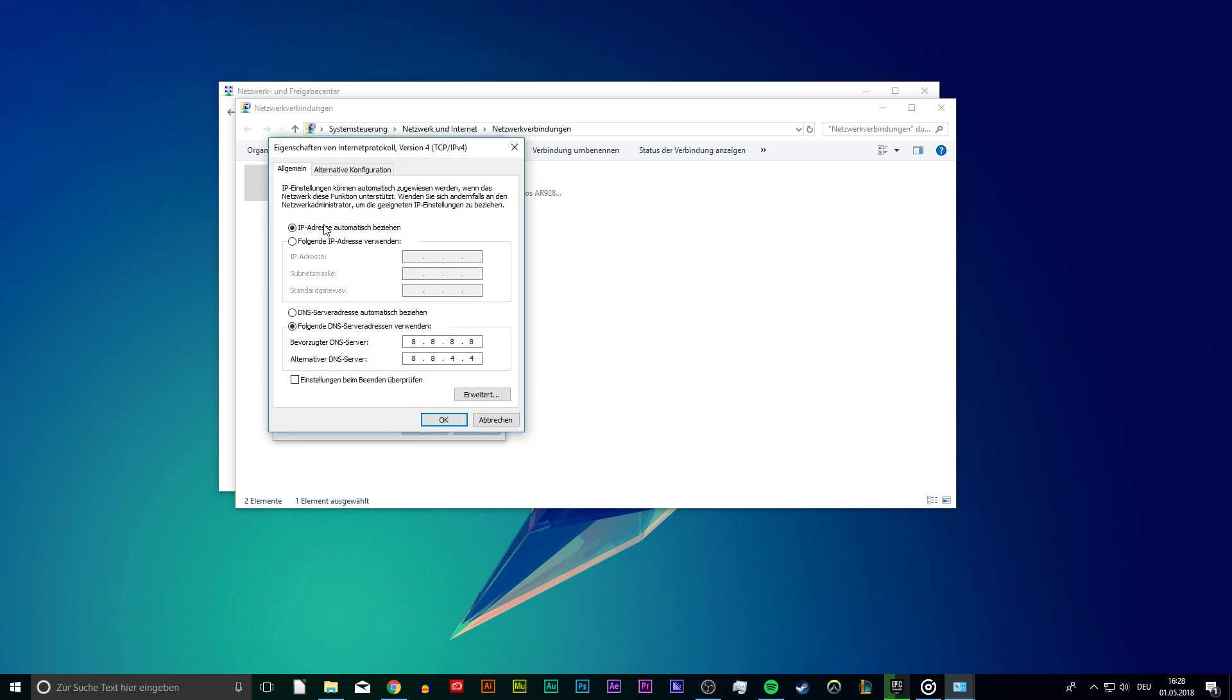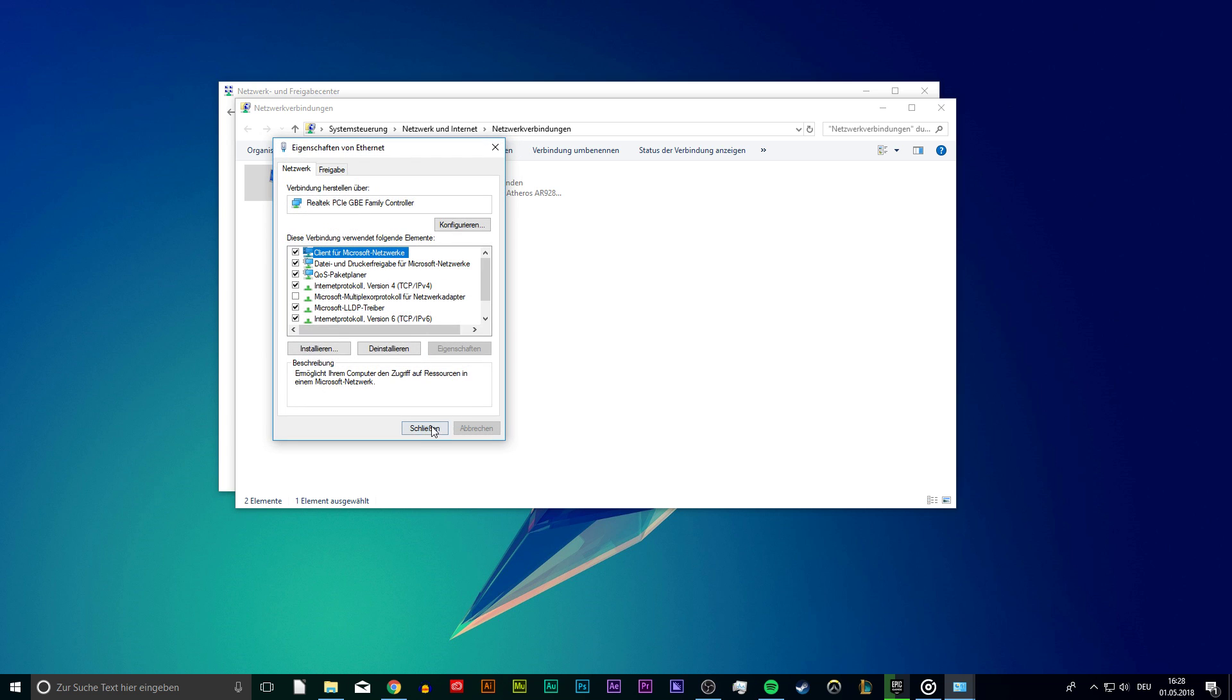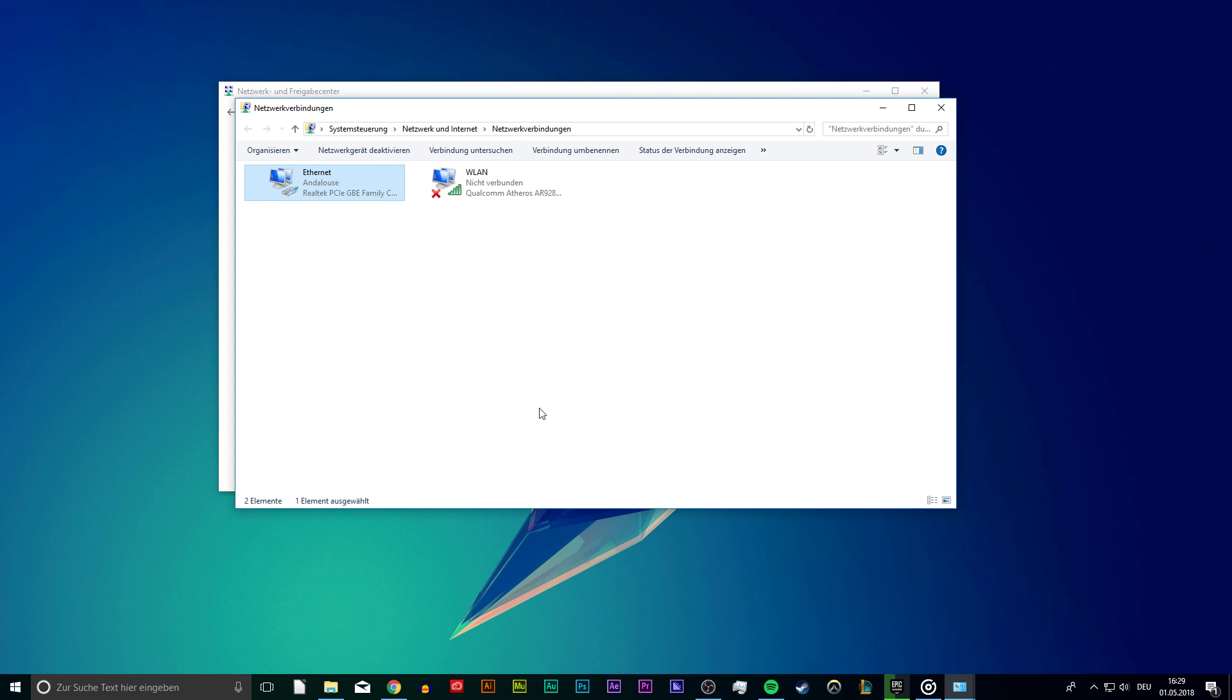Select to obtain an IP address automatically and use the following DNS server addresses. As the preferred DNS server use 8.8.8.8 and as the alternate address use 8.8.4.4. Now that this is done, you can close these windows.